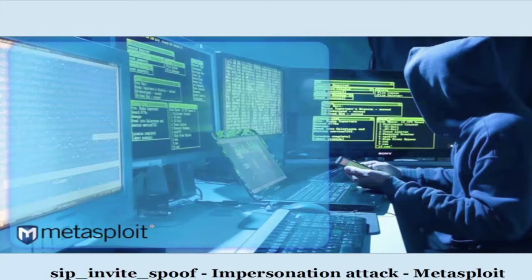Welcome. In this video, we are going to learn SIP Invite Spoof Impersonation Attack in Metasploit.